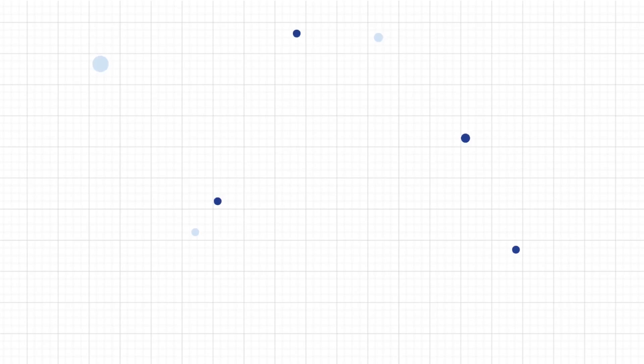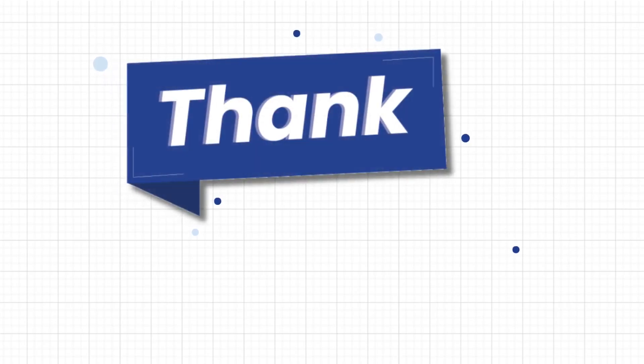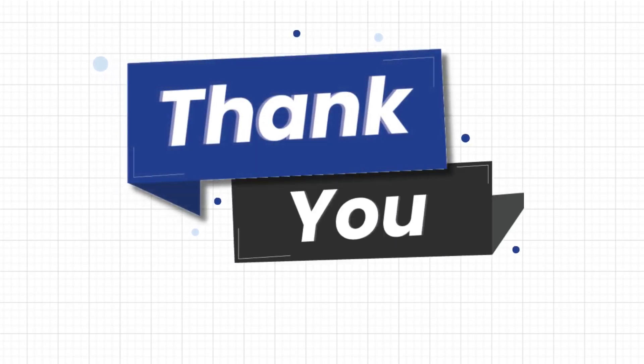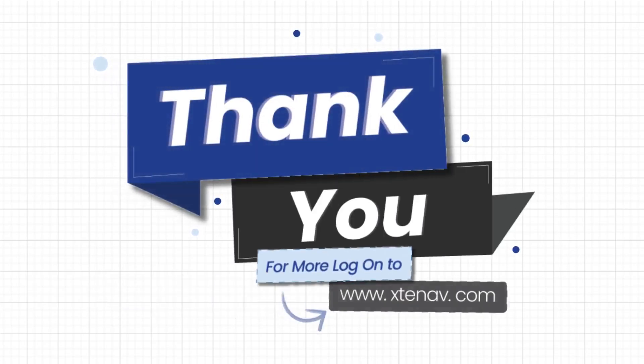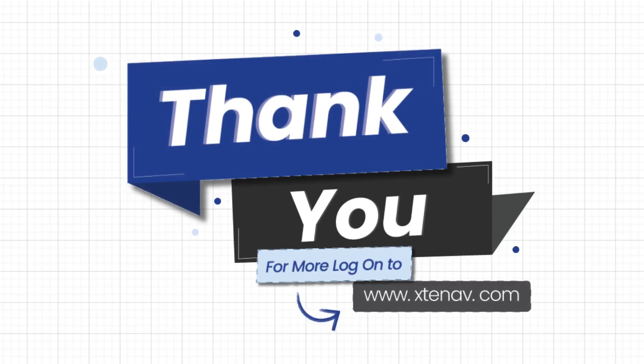Thank you for giving us the opportunity to serve you through X10AV. For more log on to www.extameav.com